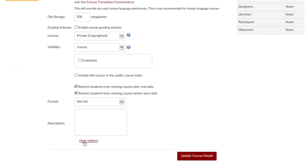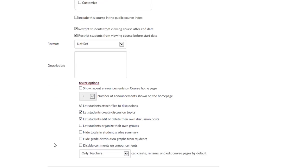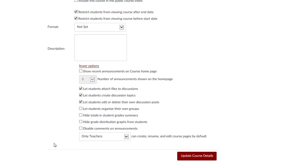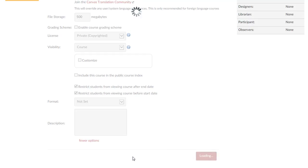Go to settings, on the course details tab, select more options, and then select the option to show recent announcements on the course homepage.